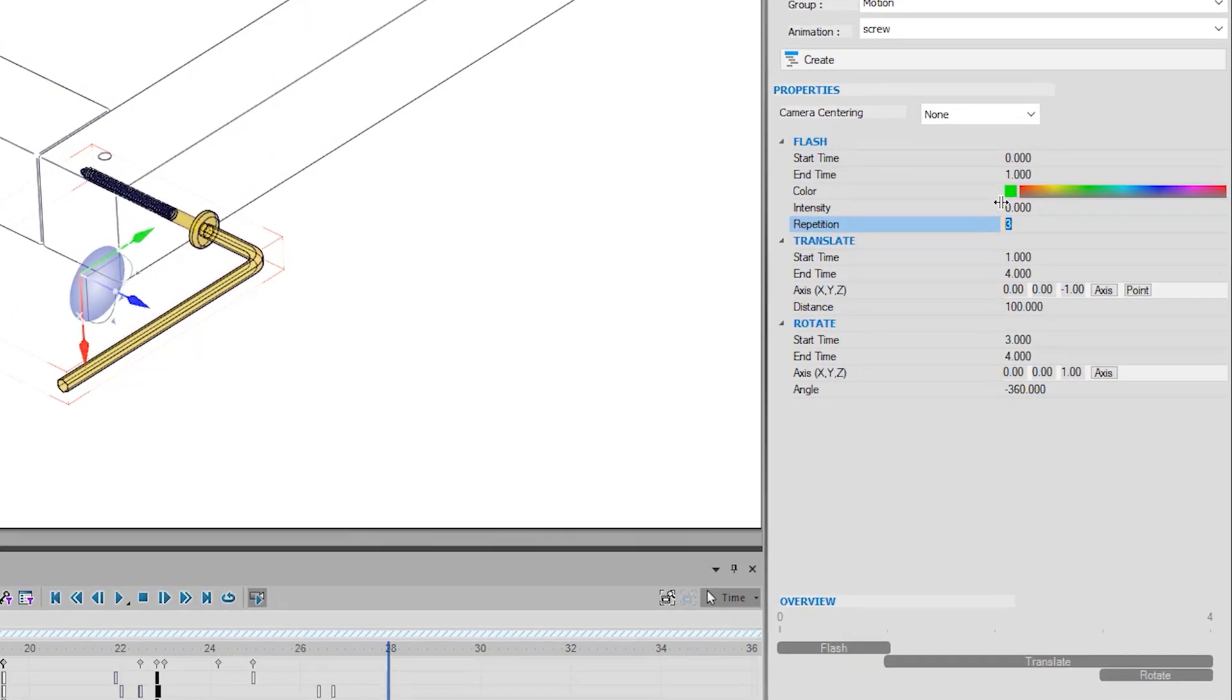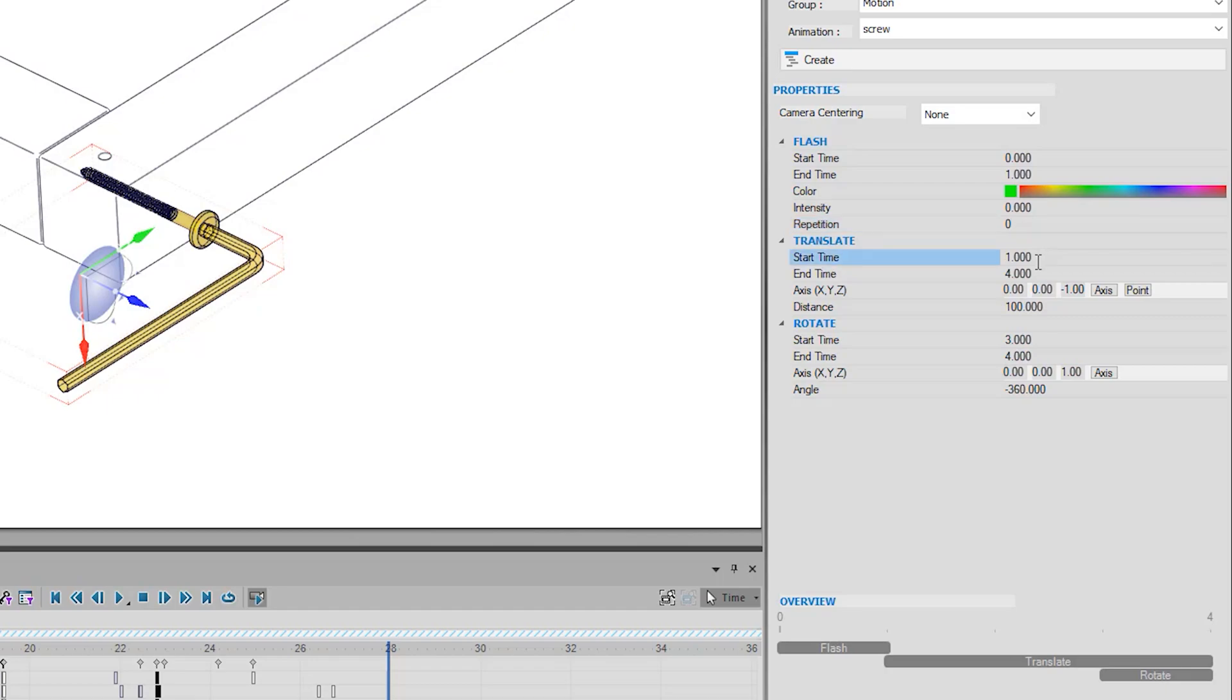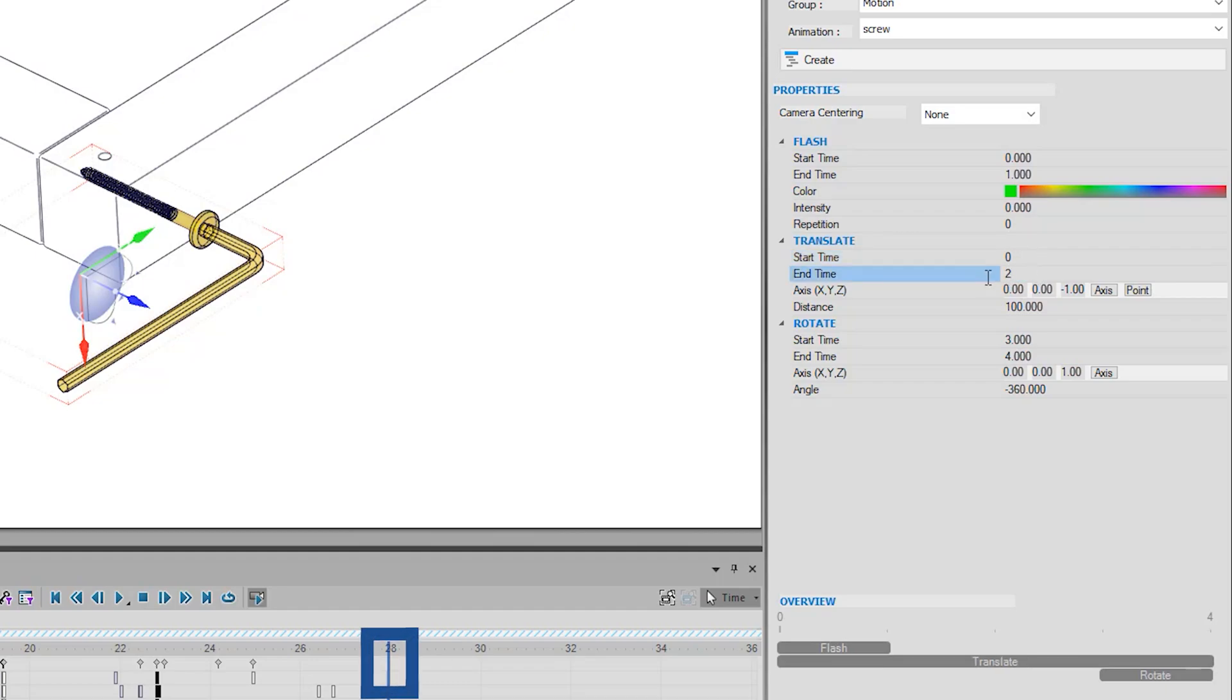Once selected, I now change some values in the Animation Library. First, I don't want it to flash and highlight the parts, and therefore I will turn the repetition to zero. For the Translate, I will change the start time to zero, and the end time to two. This means, wherever the blue time bar is, the Translate will start at that time. I then change the distance to 20mm.